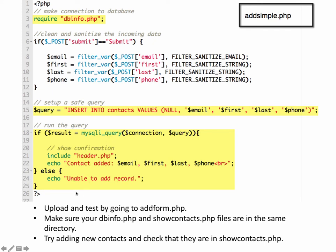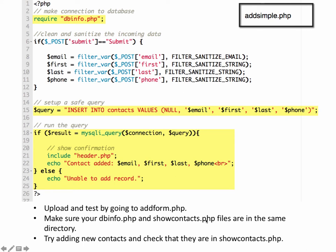So once you have this code in, upload it and test it. Once you've uploaded to the script, go to your add form.php, make sure your dbinfo script and show contacts.php files are in the same directory. And then try adding new contacts and then go to your show contacts.php file and see if they're there.